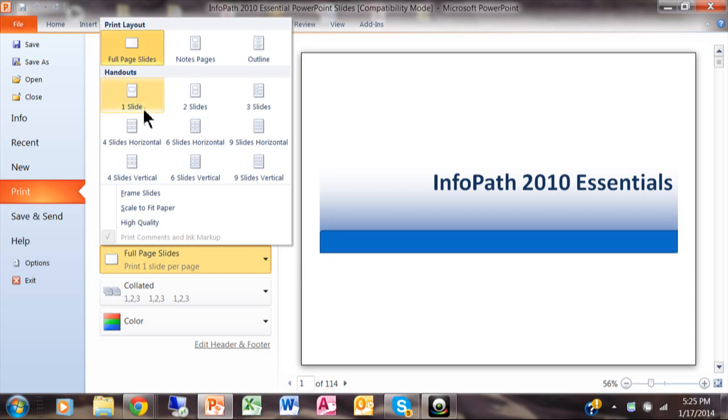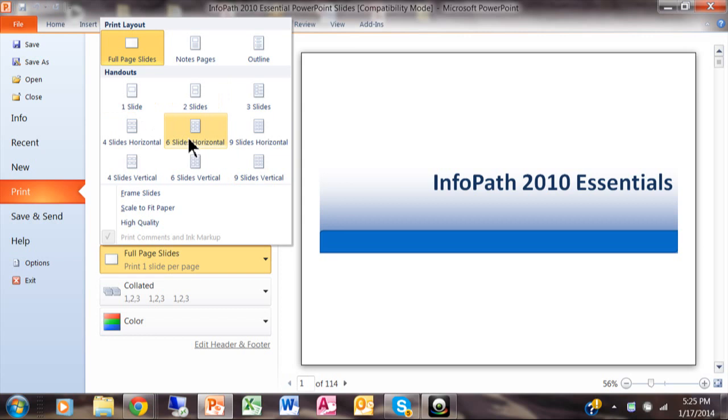So if you notice down here where it says Handouts you can go anywhere from one all the way up to nine. And by the way it could be either horizontal or vertical.